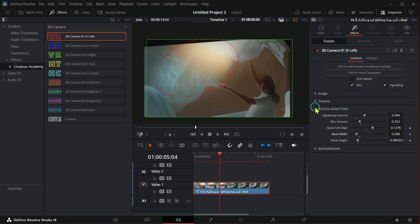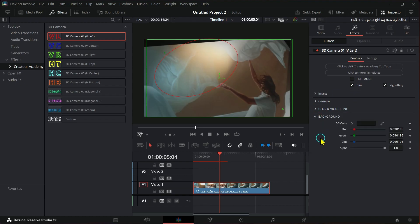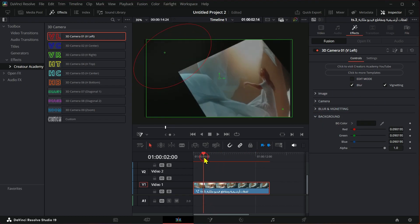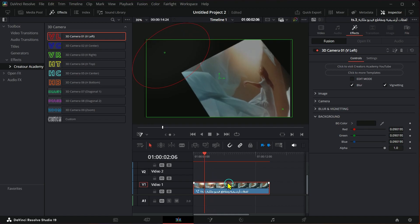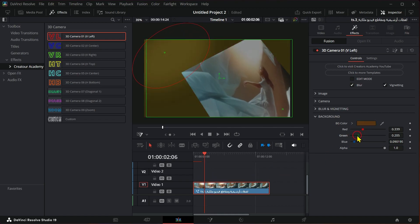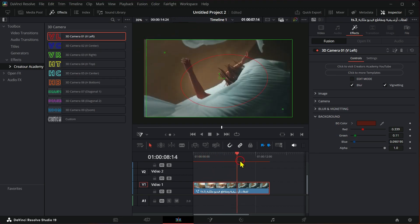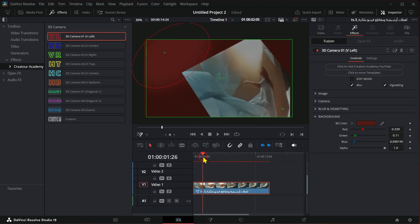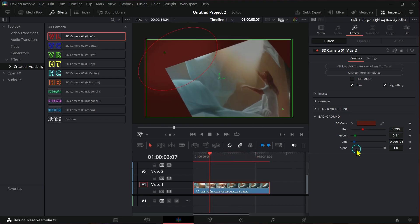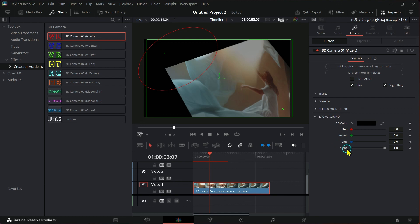You can also control the background color. You can also make it alpha.